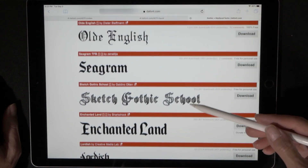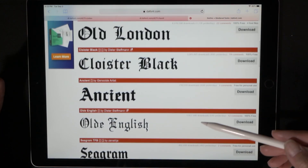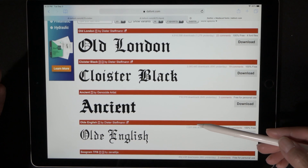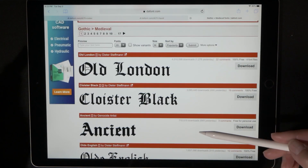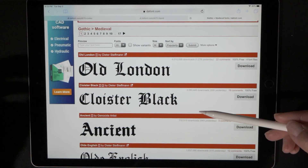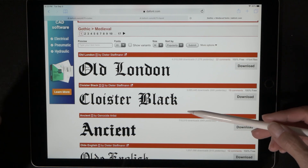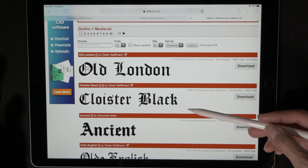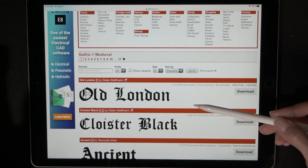Choosing a category brings up a lot of different options. By the way, all of these are free as long as you're not using them for commercial use, so unless you're doing a huge paid gig, you can download these for absolutely free.